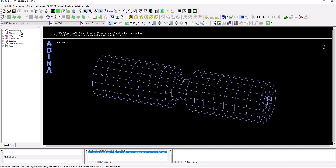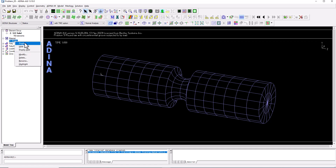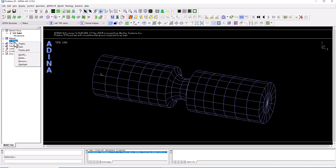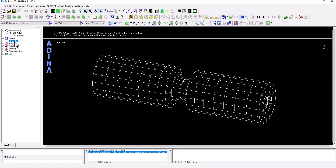As soon as the model opens, the tree view displays fields containing specific model information. For example, under element groups we can see 768 3D solid elements with an index of two. Under materials, we have an elastic material. Right-clicking on any item allows us to control visualization, modify properties, or highlight everything associated with that property — for instance, highlighting the entire model assigned to this elastic material.